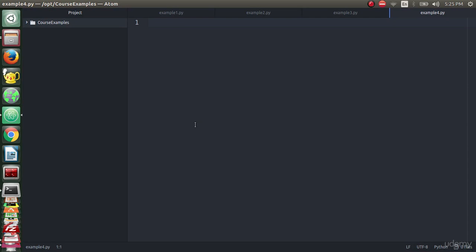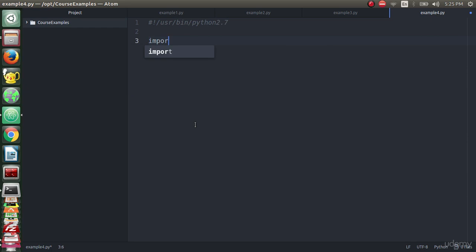We will start to determine the interpreter path by typing user bin python 2.7. We will start importing the modules. We will import wireless module, then we will import from wifi.